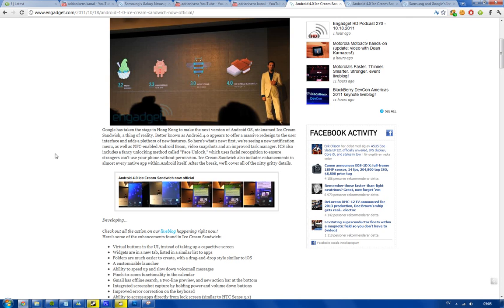Basically Android 4.0, this new version of Android, is both Gingerbread, the smartphone version of Android, and Honeycomb, the tablet version of Android, into one operating system.